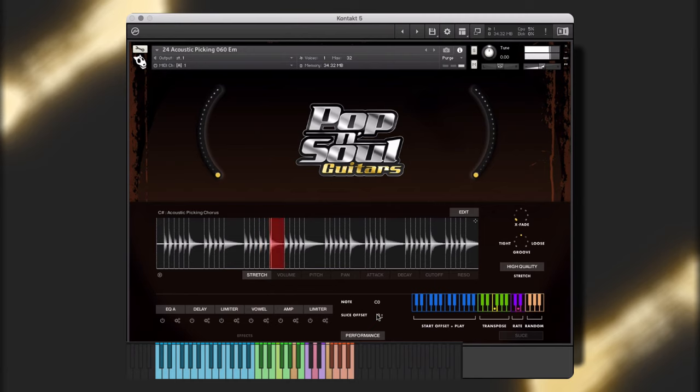The green keys will transpose the key of the performance. The purple will adjust the rate, and the orange will play the slices at random.